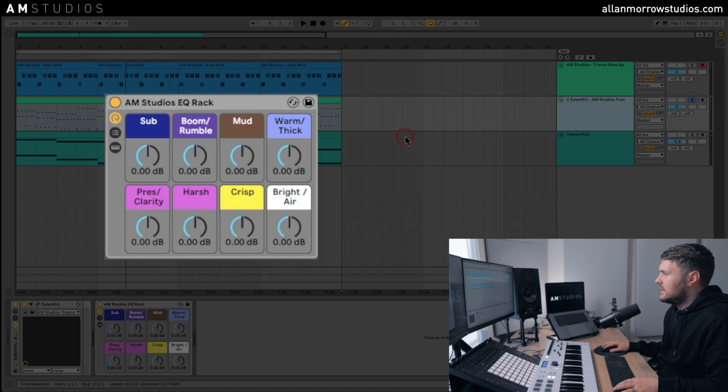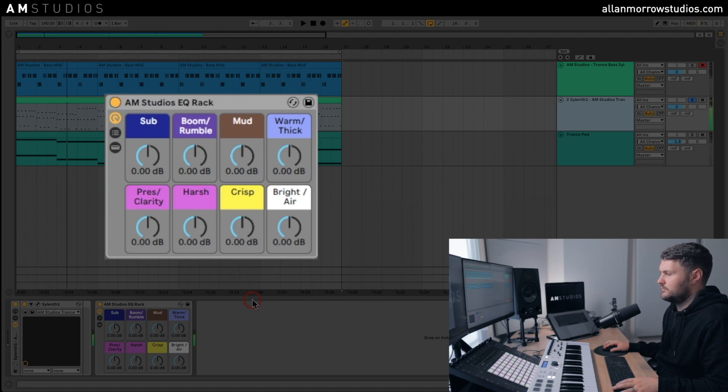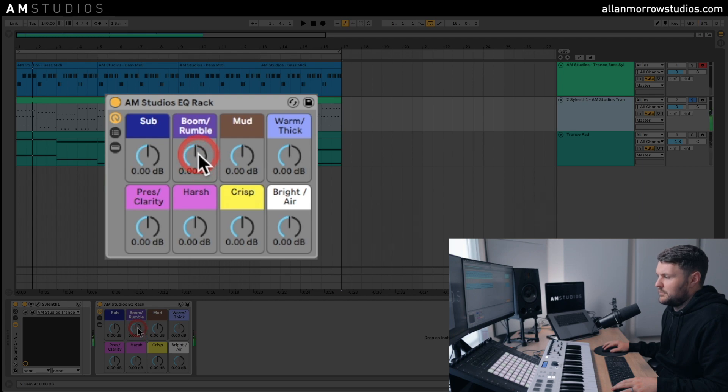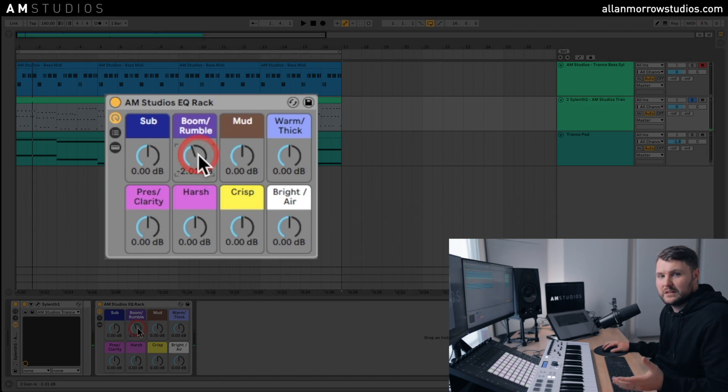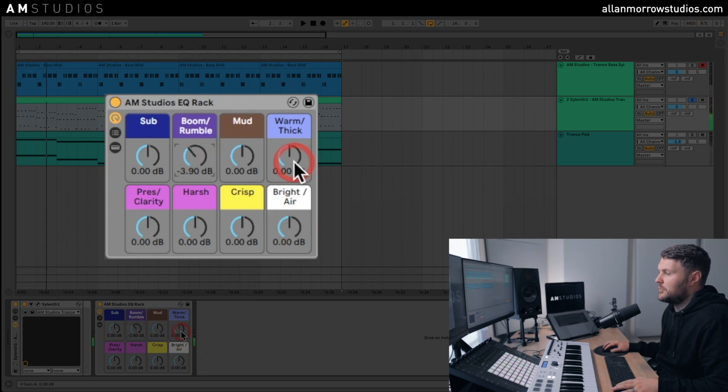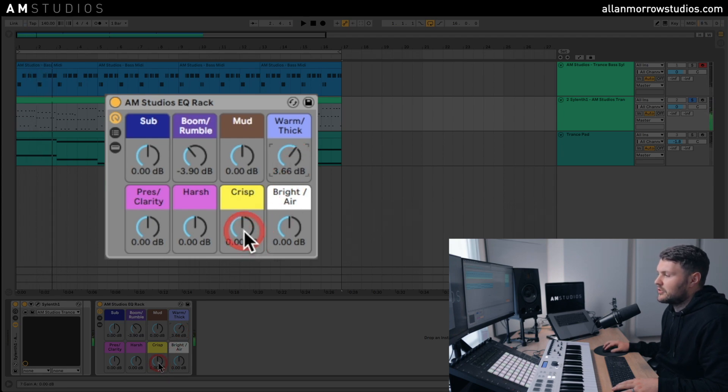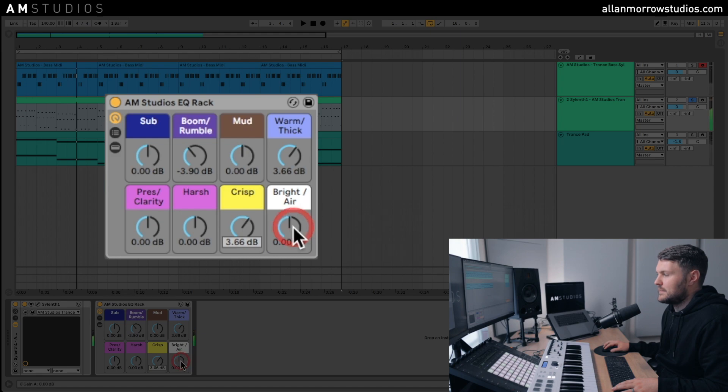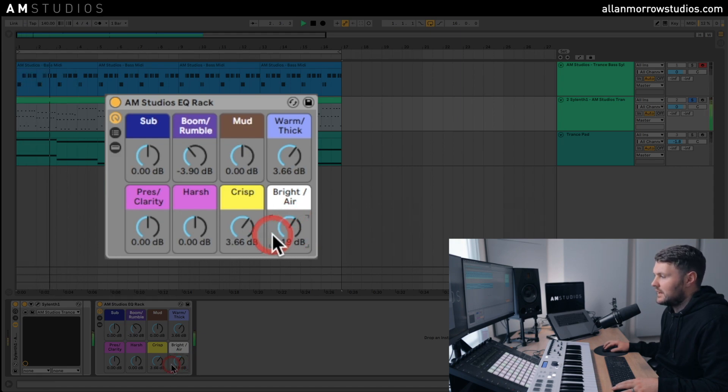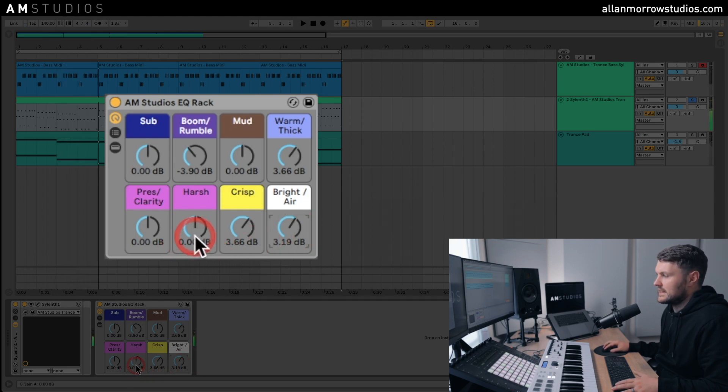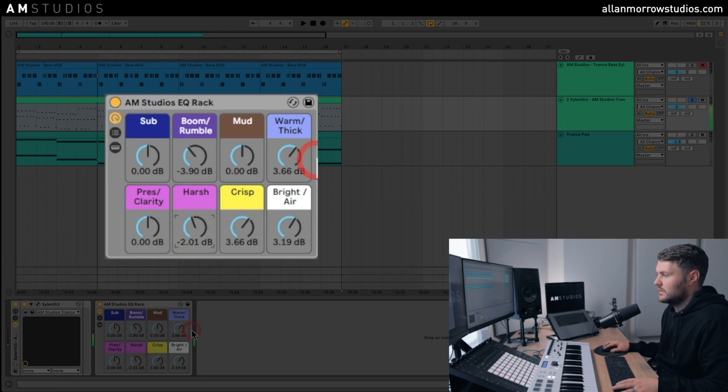So let's move on to the next sound. We've got a melody here. Okay, so for example with this one, might want to get rid of this boom or rumble. You might want to boost it, depends on the sound, you know. We might want to thicken it up a little bit. Let's add a little bit of crispness to it. And let's add a bit of the air band as well. Let's take a little bit of the harshness away. Just like that, you've changed your sound.